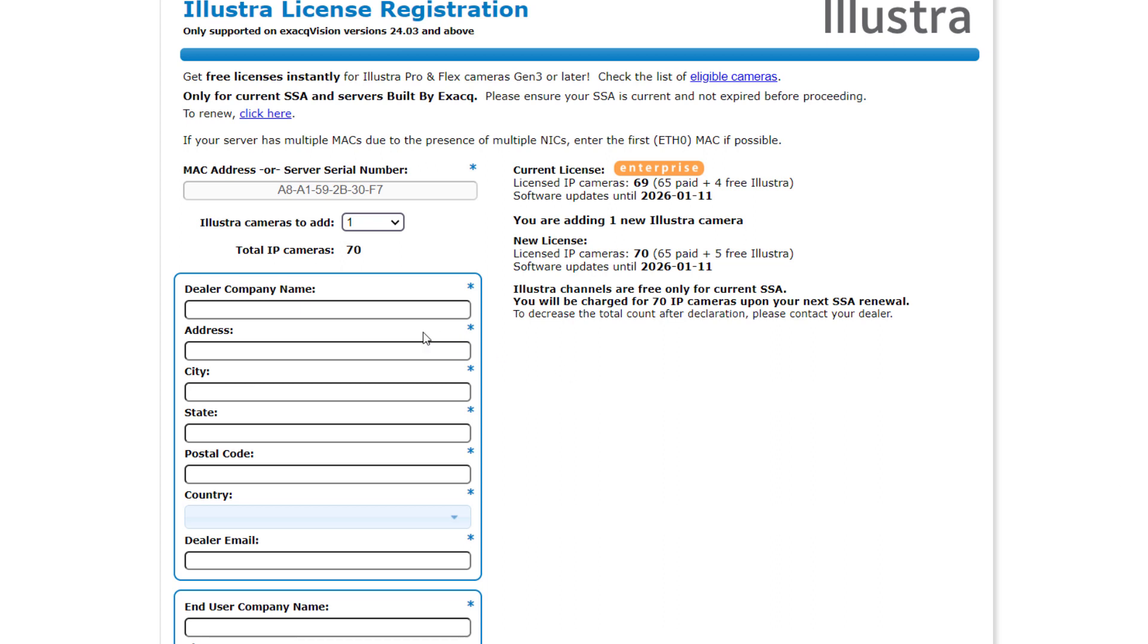Upon selecting the number of Illustra cameras to add, the new license field will update to reflect your choice. If the dealer information is not already populated, enter this information here. Enter the end user's information toward the bottom.